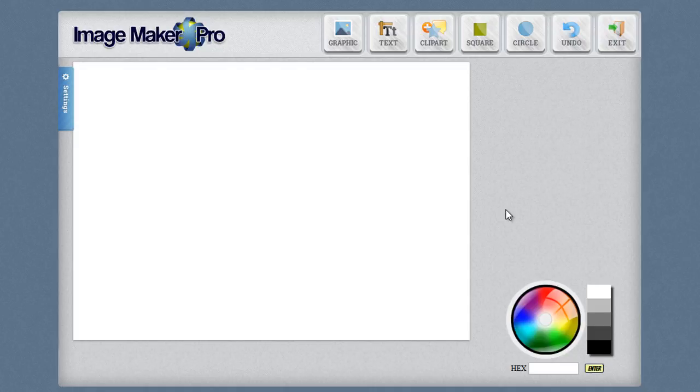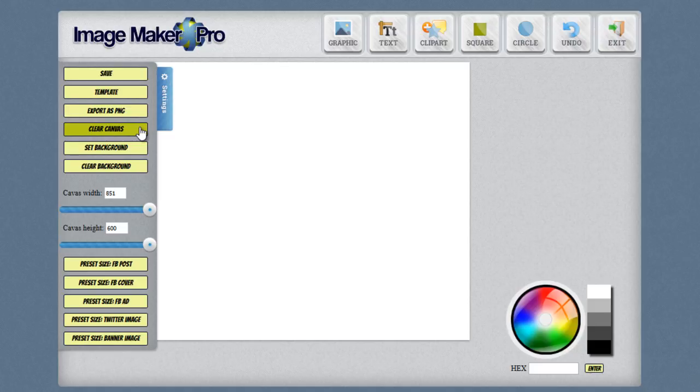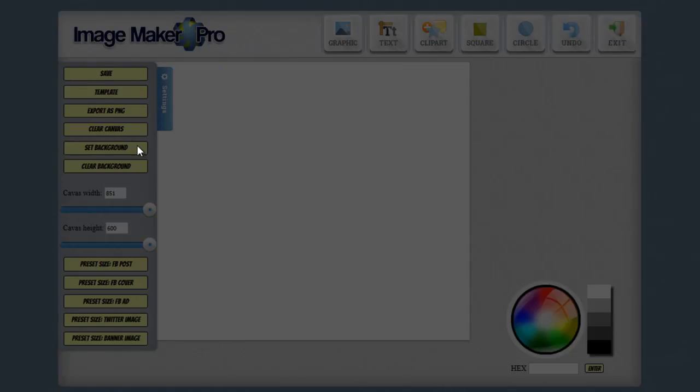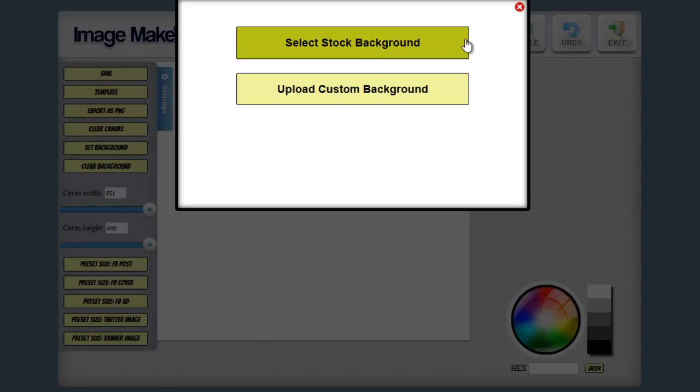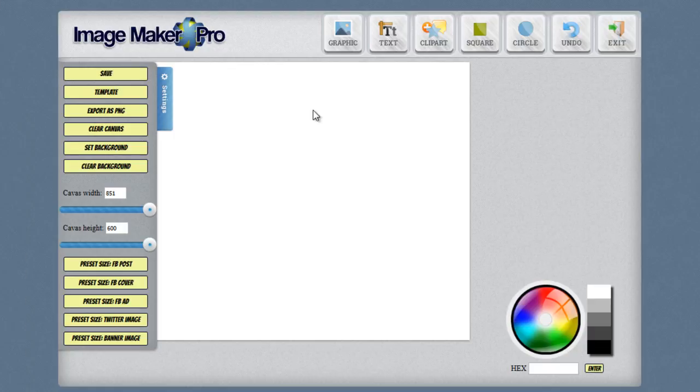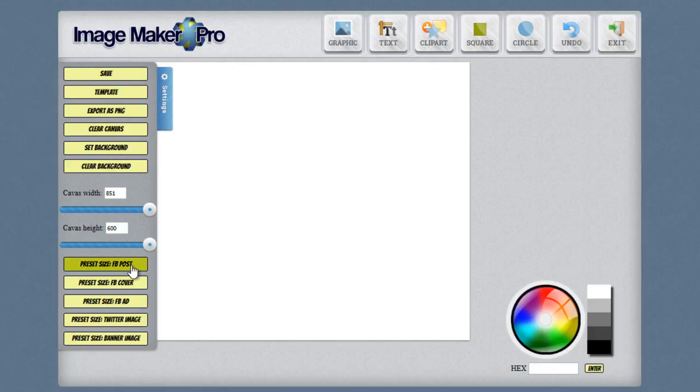So this is the graphic editor and on the left hand side you can see the settings for the graphic. Where you can save it, where you can load a template, where you can export your graphic as a PNG. You can clear the canvas and start all over fresh. You can set the graphics background and there are a couple of different backgrounds. You can use one of our stock backgrounds or upload your own custom background if you like. You can clear the background and you can set the canvas width and height.